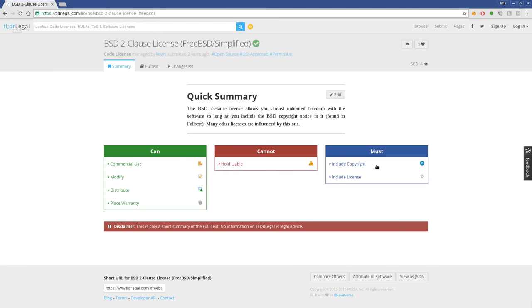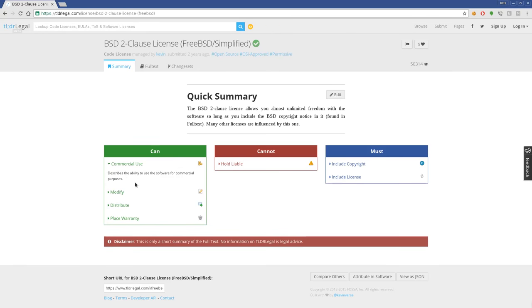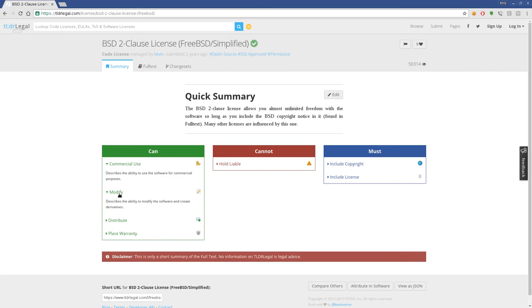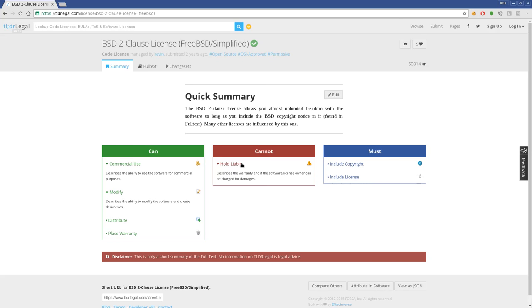It breaks it down to these three simple columns: things you can do, cannot do, and must do. If you click on this, it gives you more description. You can use it for commercial use, modify it, distribute it, place a warranty. You cannot hold the original developer liable for their code. You must include a copyright and the license itself when redistributing. Those are things you need to look at.